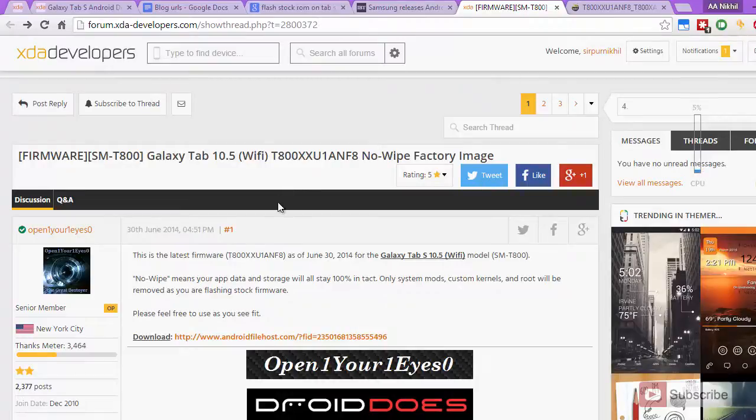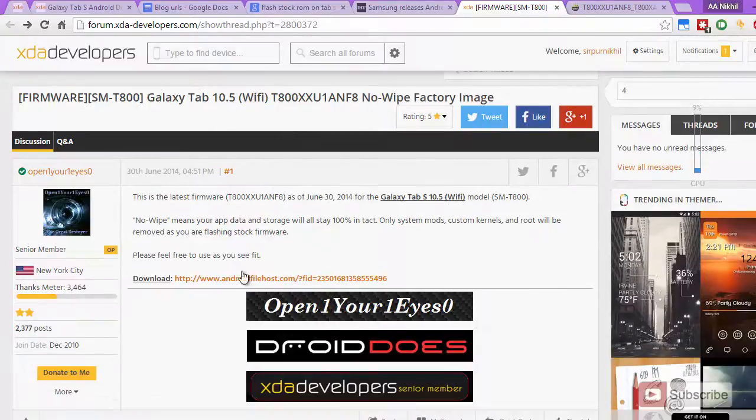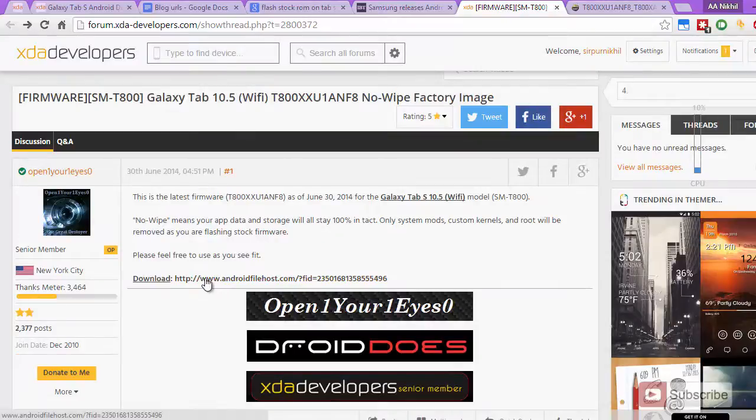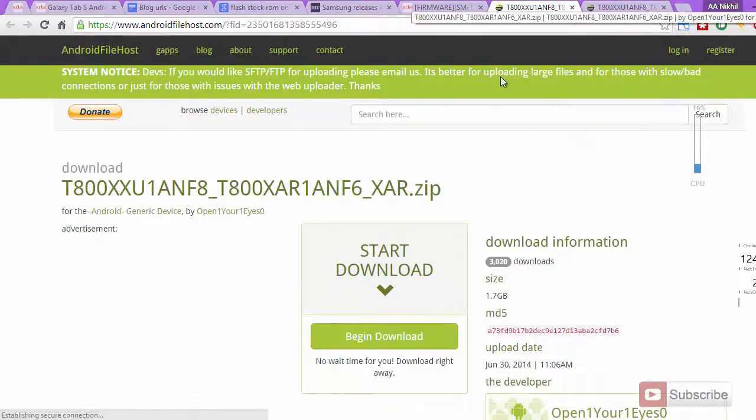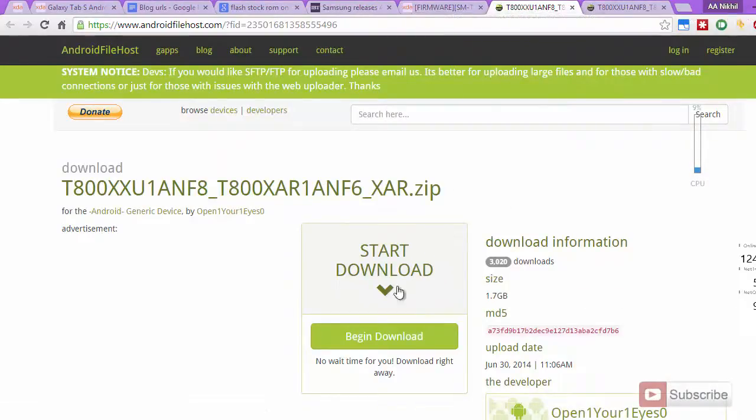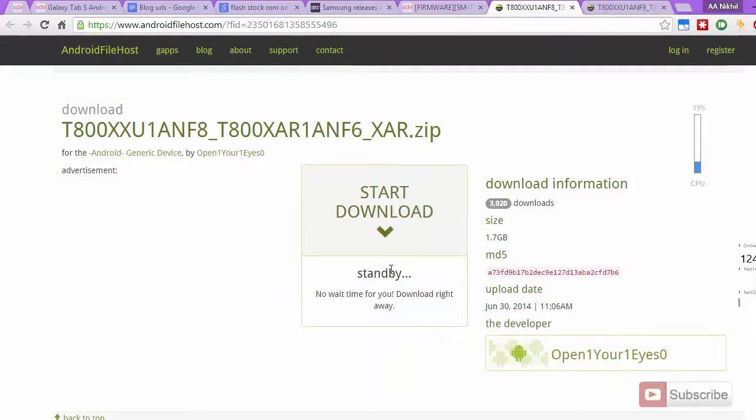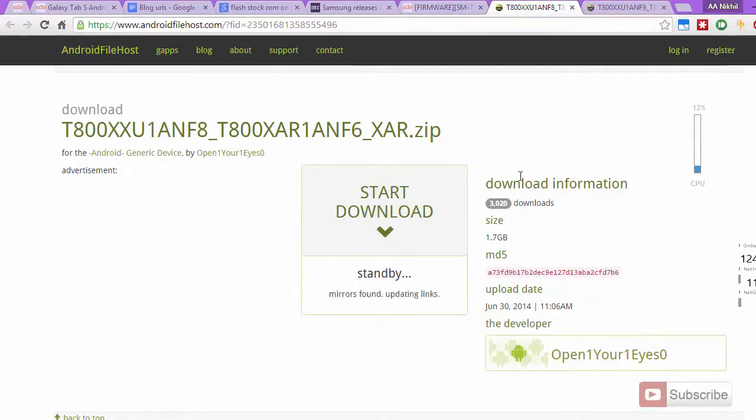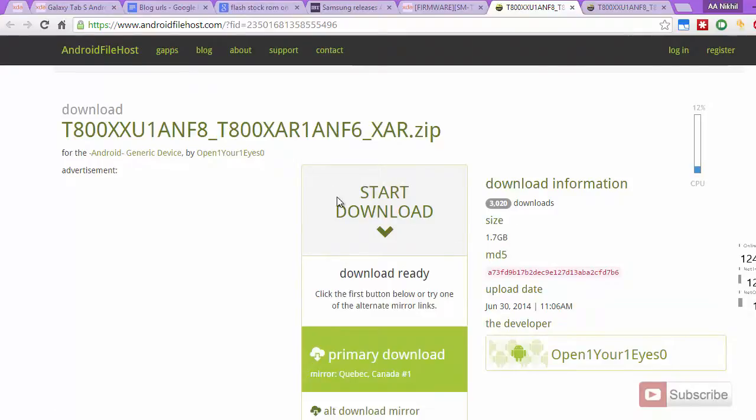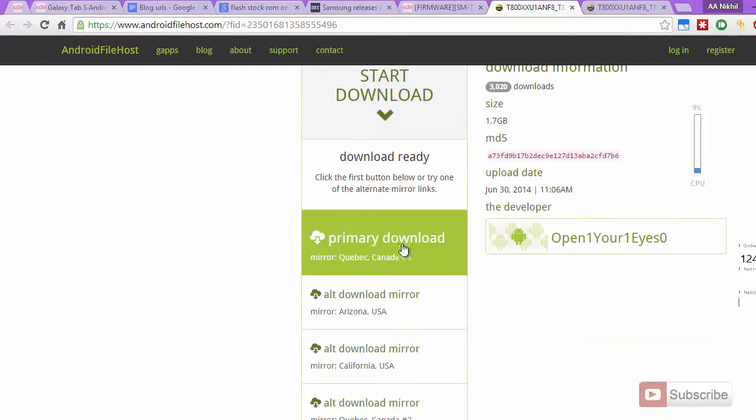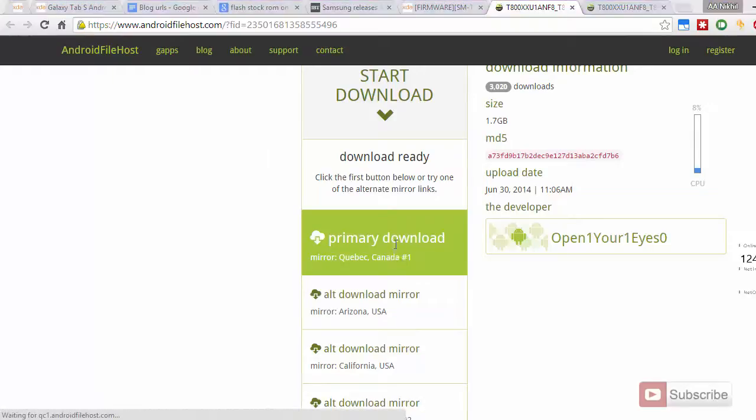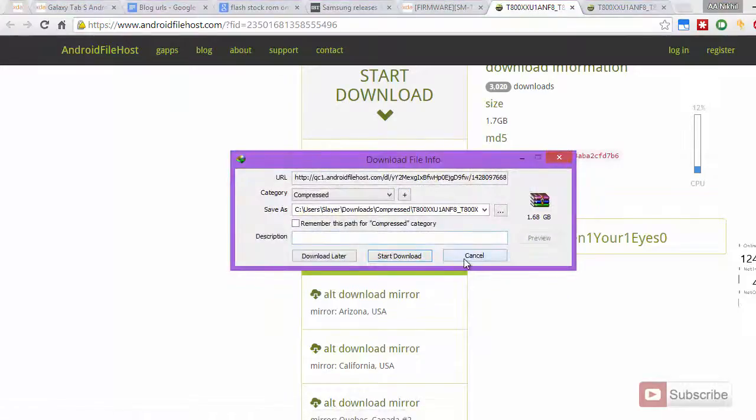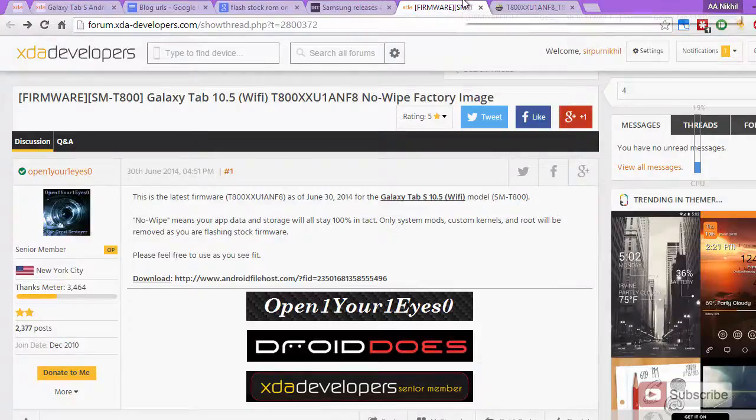Once you are here, you can download the firmware using this link. Just click on it and it will take you to the file hosting server and you can click begin download to start downloading the file. You can choose primary or any one of these, it's around 1.7 GB of size.